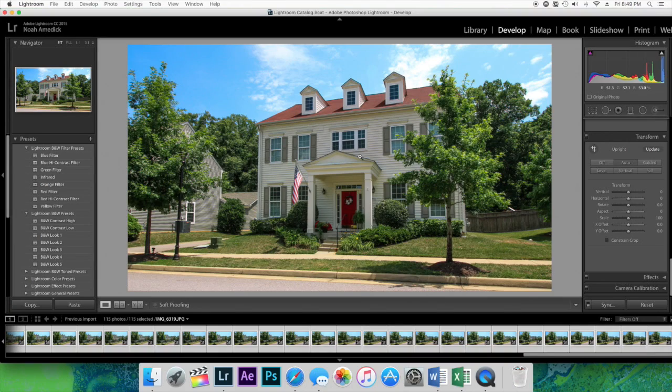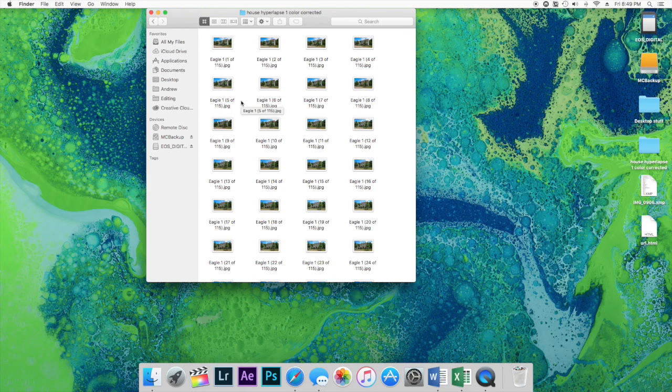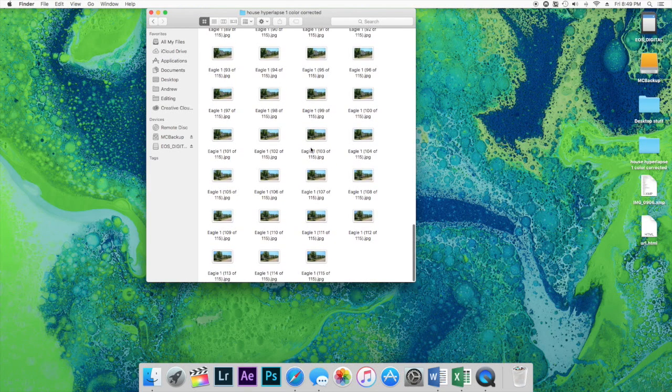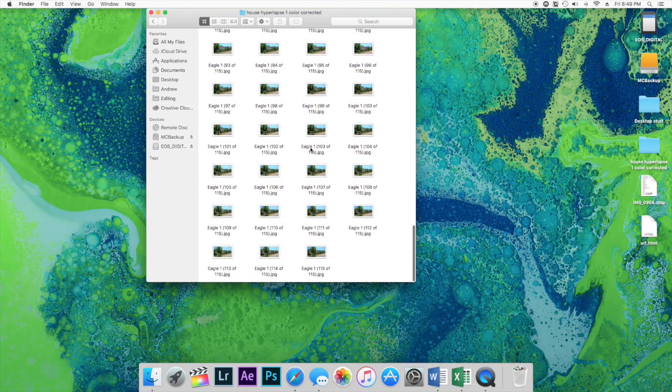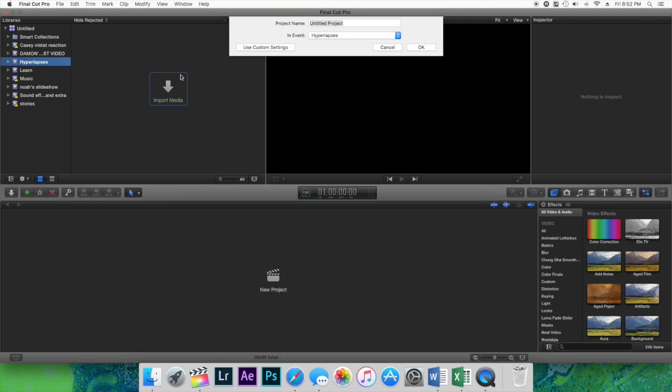Alright guys, so just finished exporting. I'm pretty much done in Lightroom now. If we go to the desktop, we have all of the pictures of that hyperlapse and there's 115. So I'm in Final Cut Pro and I'm going to move over to my event called hyperlapses. I'm going to hit command N to make a new project and call this house hyperlapse.